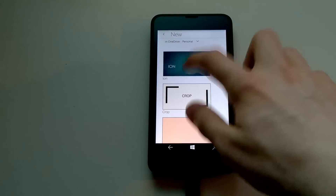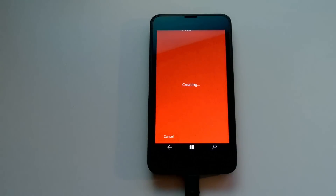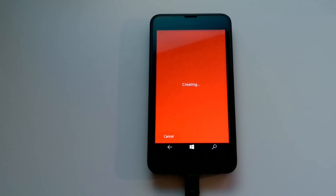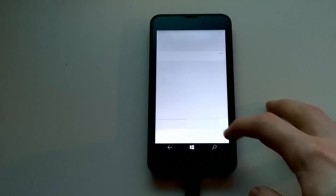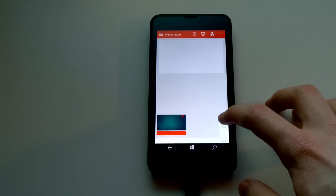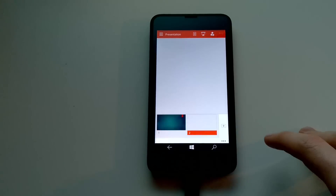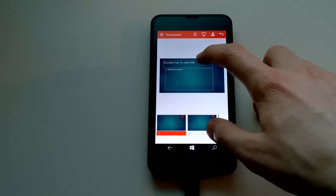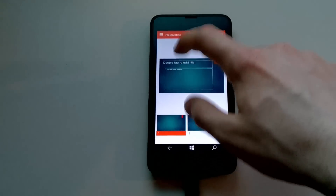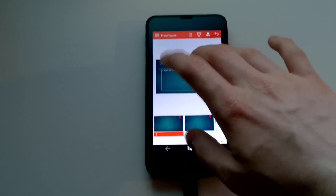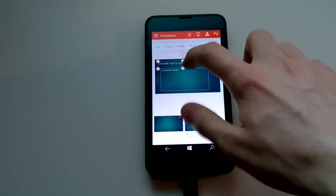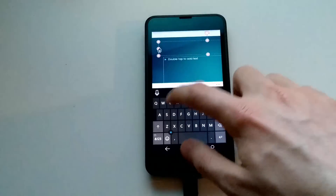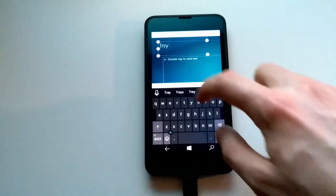Let's do a nice presentation — creating a new presentation on the phone. At the bottom you get your PowerPoint slides. You can add new slides there. Six slides. You can also edit the actual content up here. Double tap to add title — can I type? Yes. Test. That'll do.